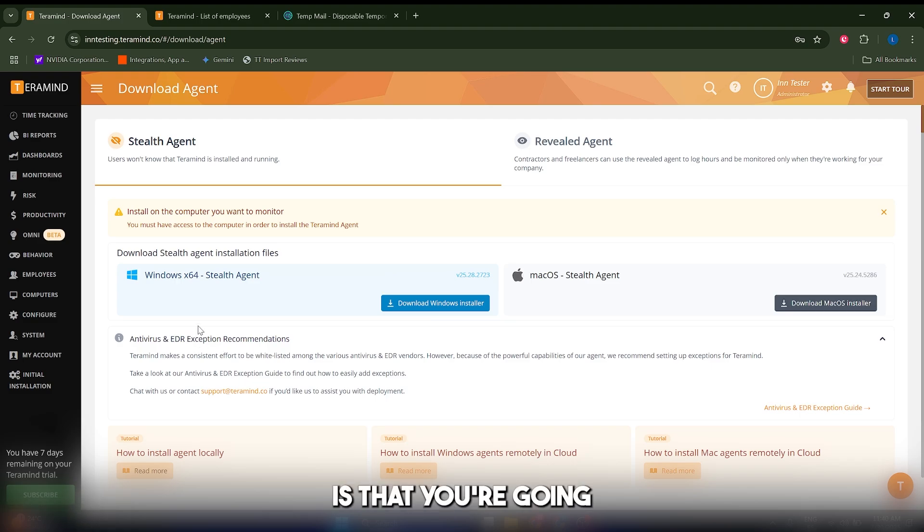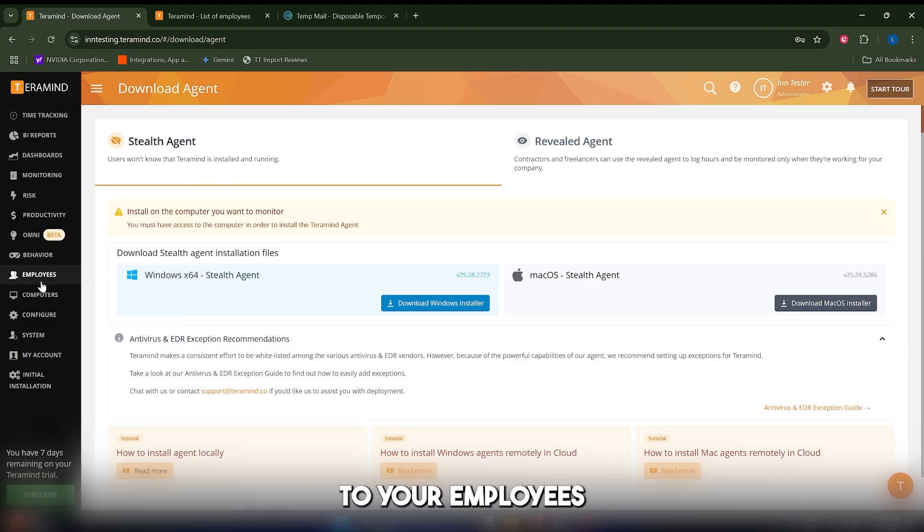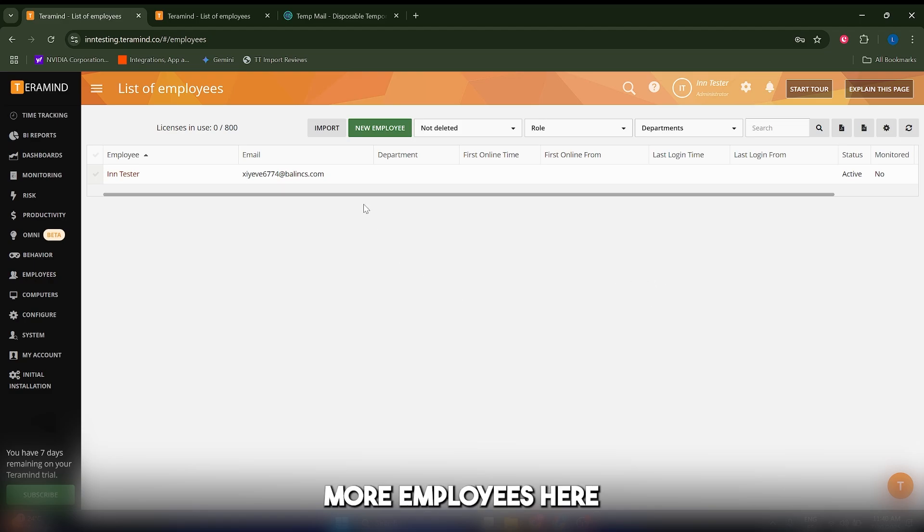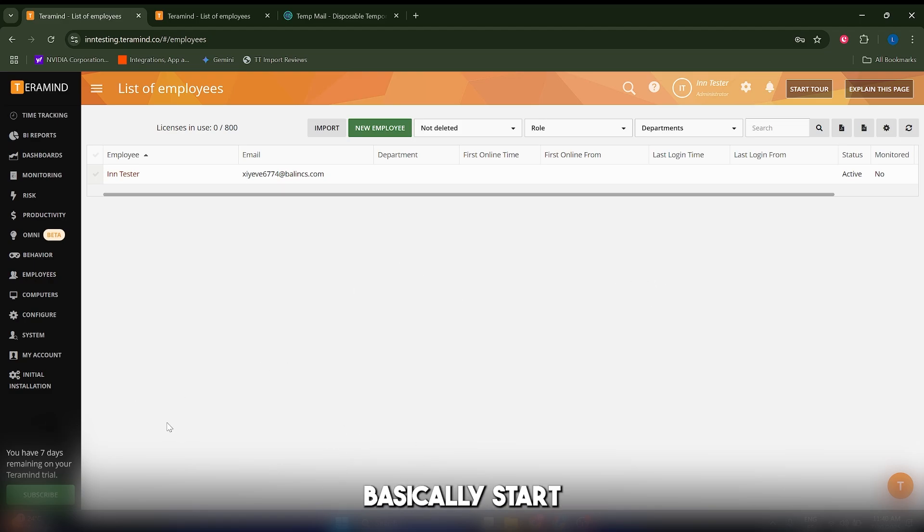What this will do is give you access to your employees list, and you can add more employees here and basically start monitoring them.